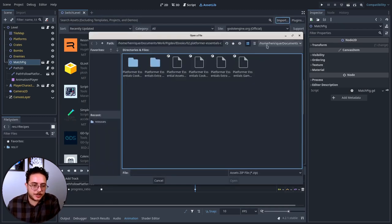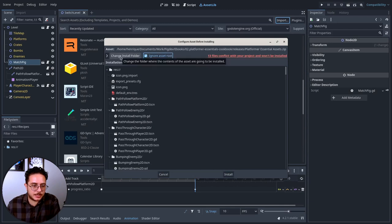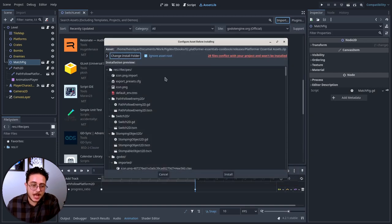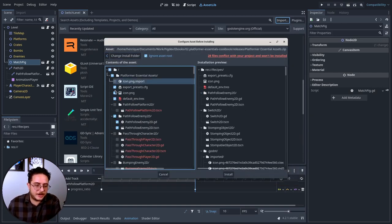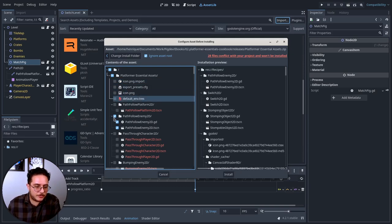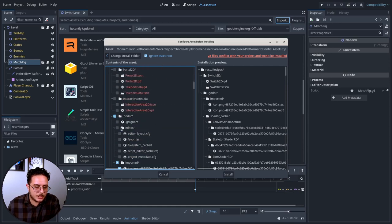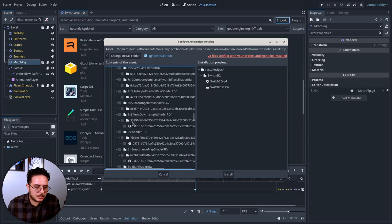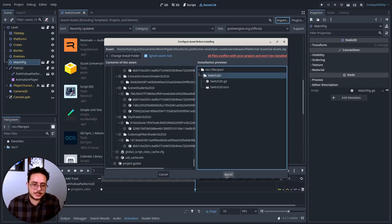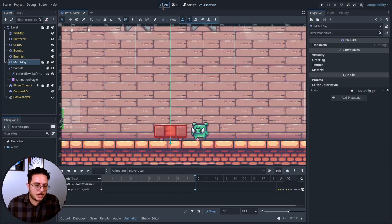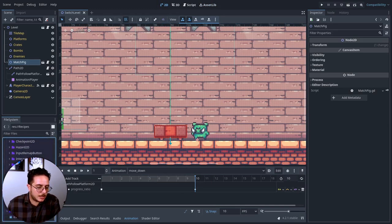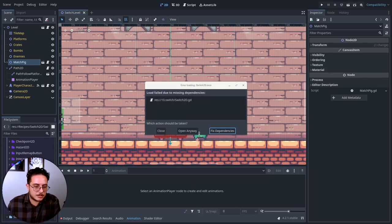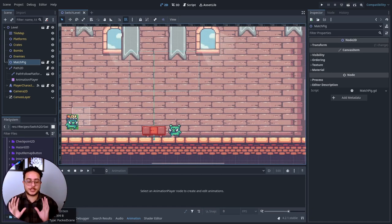For that, we are going to import the Switch recipe from the Platform Essential Assets. Let's go there. Import. Platform Essential Assets. I will ignore the asset root. And I will change the install folder to this recipes folder right here. I don't know why, but Godot likes to select a lot of garbage here. I will uncheck all of these things that I don't want. I just want the Switch right here. I am going to install the Switch pattern in this project. Installation is successful.